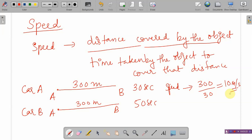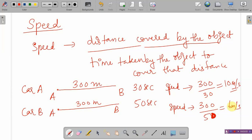Why do we specify the international system? SI system means International System of Units. Because if everybody is using a different system of units, it creates a lot of confusion. So if we have an international system, it helps everyone in the world to follow a common measurement. The speed of car B is 300 upon 50, which is 6 metres per second. So car A is moving faster.